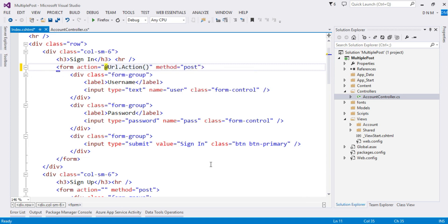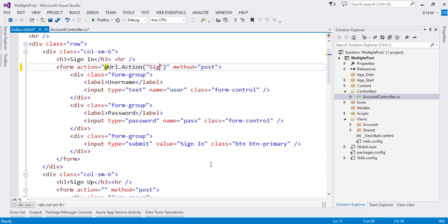So my method name is SignIn. So whenever the user clicks on this sign in button, the SignIn action method gets executed.